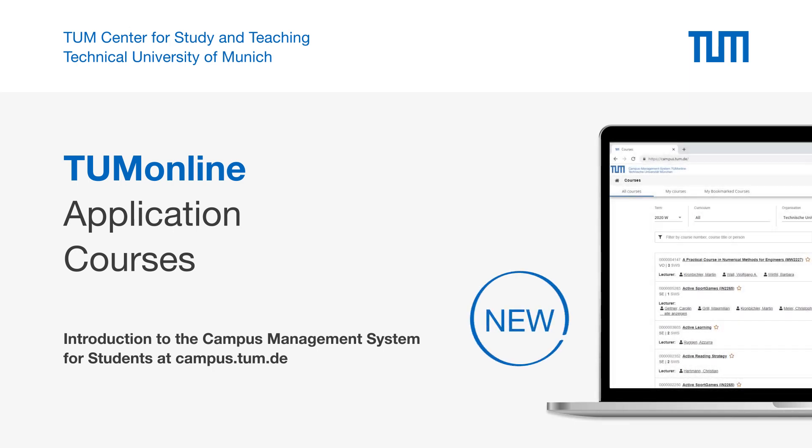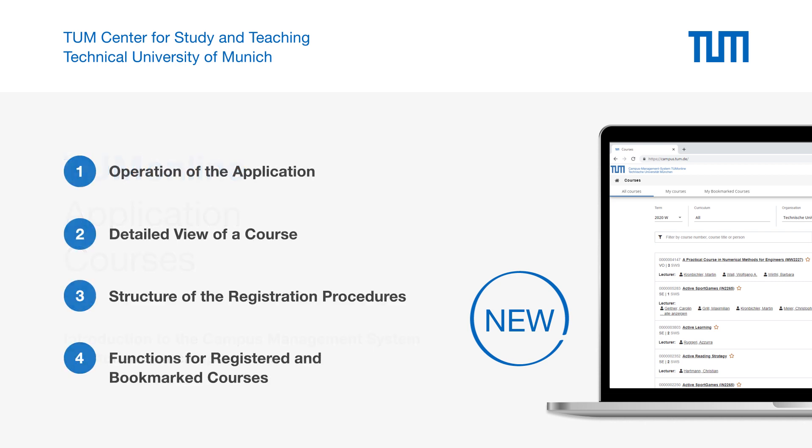Welcome to the channel of the Center for Study and Teaching at the Technical University of Munich. In the following introduction, first we introduce the new TUM Online application, Courses, and explain how to use it.